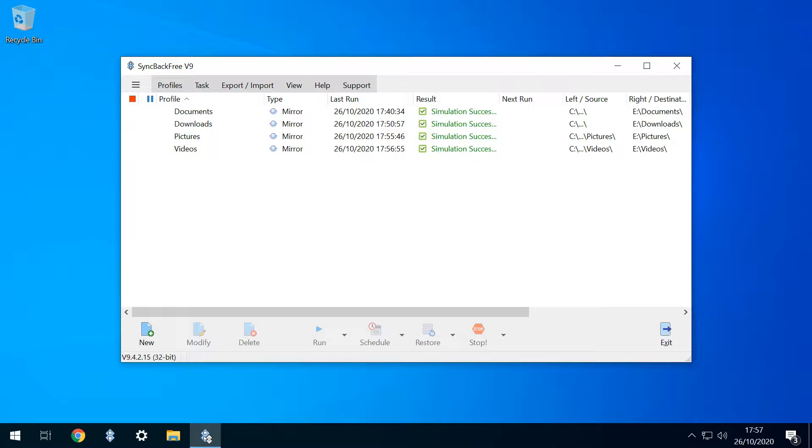We now have four fully configured profiles, and we could assign each a button on the Stream Deck to allow them to run individually. Whilst this is something we may find useful, our aim is to run all four profiles in sequence, meaning that a single button press could initiate the entire backup routine. Our next step is therefore to create a group.